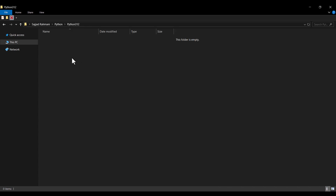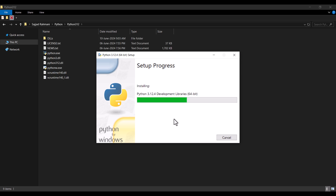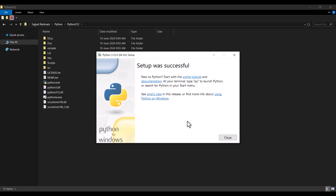Suppose that I want to install my Python in this specific location — it is an arbitrary location, it doesn't really matter, but you should know the location. So I want to install Python in this location. After that, I press the Install button. And as you can see, while it's installing, it is adding some files and folders inside this path. It says setup was successful, so I press Close.